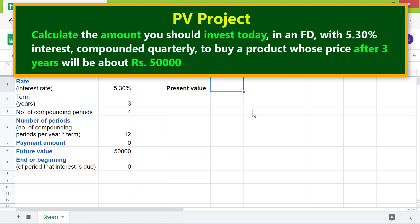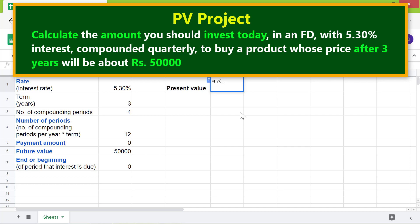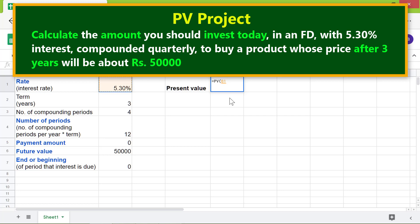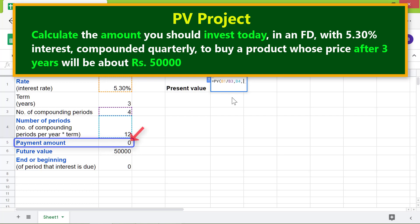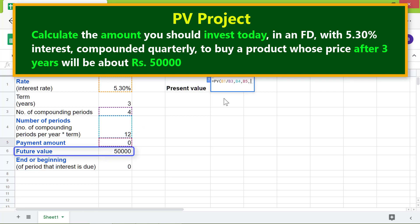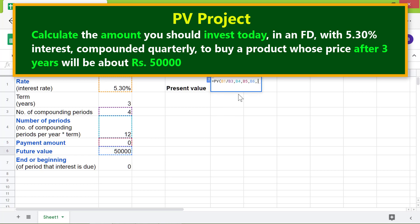Let's type the present value formula. First type equals PV and select PV from the menu. For the rate, click the interest rate cell — we have to convert the interest rate to interest rate per compounding period, so type the division operator and click the compounding periods cell. Type comma, for the number of periods click that cell. Type comma, for the payment amount click that cell. Type comma, for the future value click that cell. Type comma, and for end or beginning click that cell.